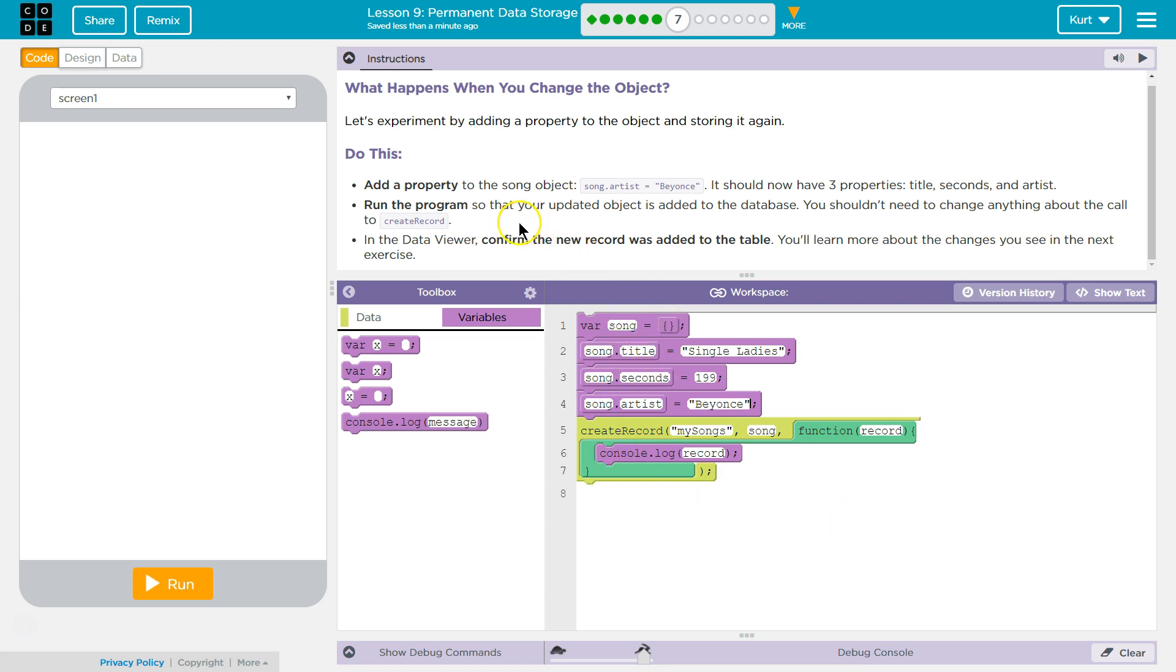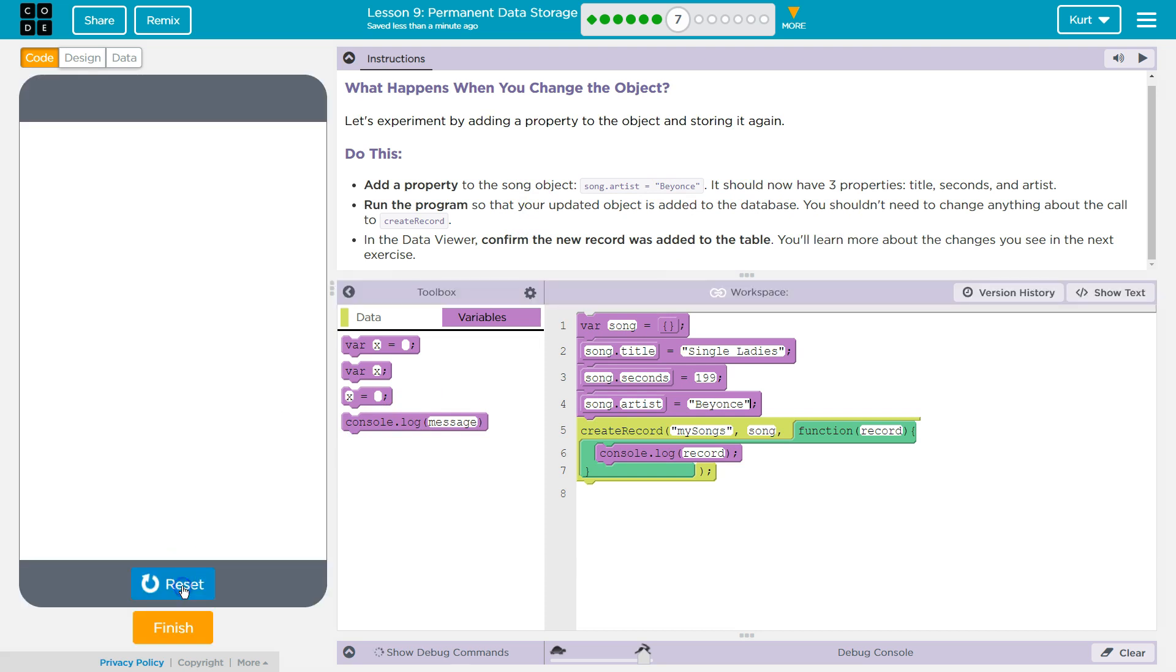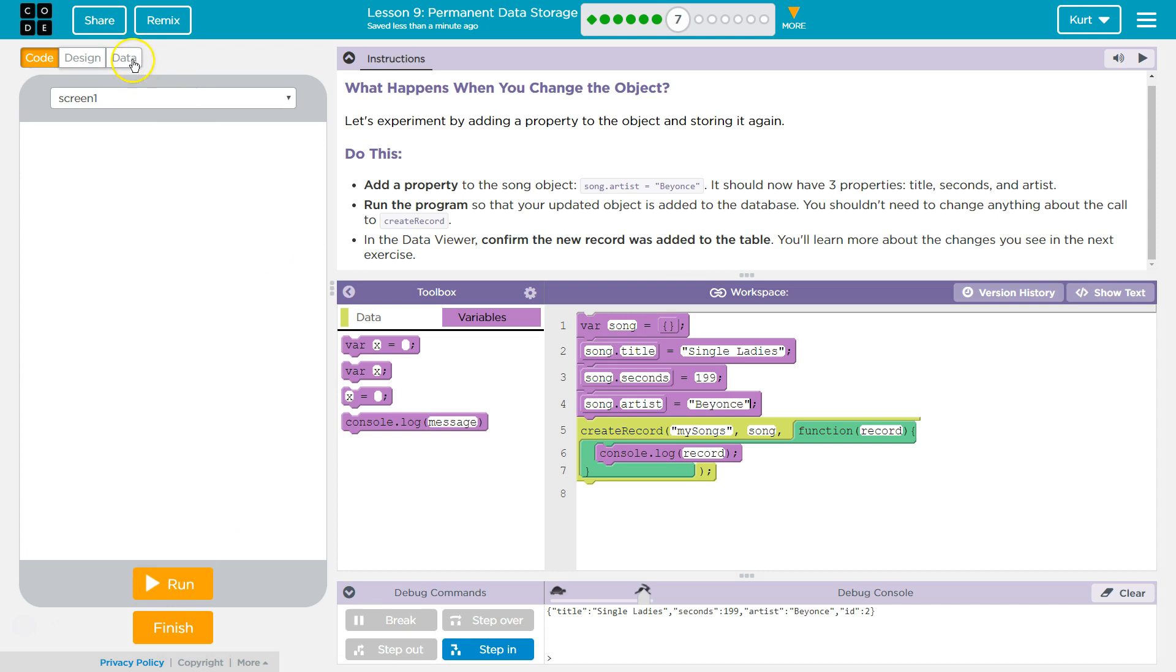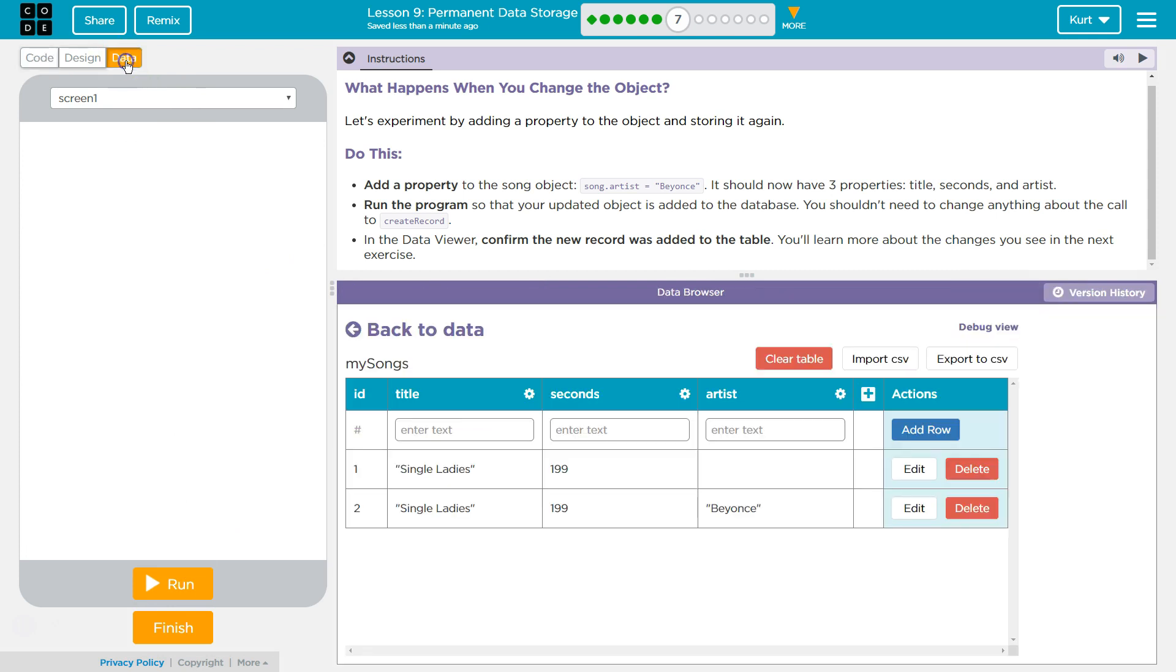All right, let's go ahead, run the program, update the database, I'm hitting run, ta-da, looking good so far. Let's reset that and go to data, and I added it, oh, interesting.